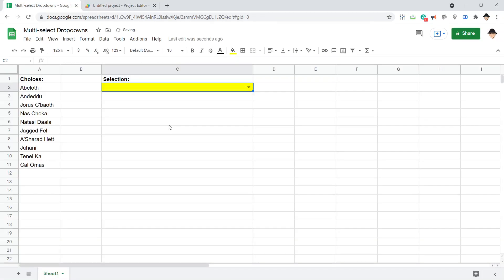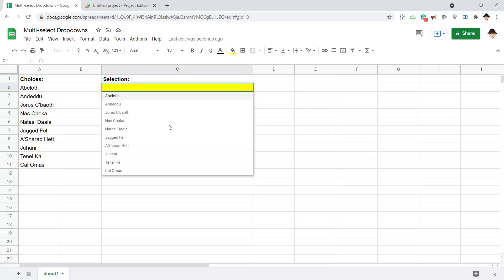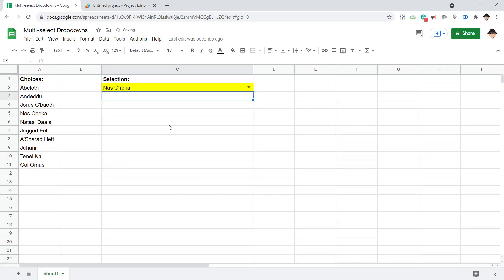So let's clear that. Perfect. Right. So we can clear it and it won't actually put anything there. Let's make that Nas Choka.